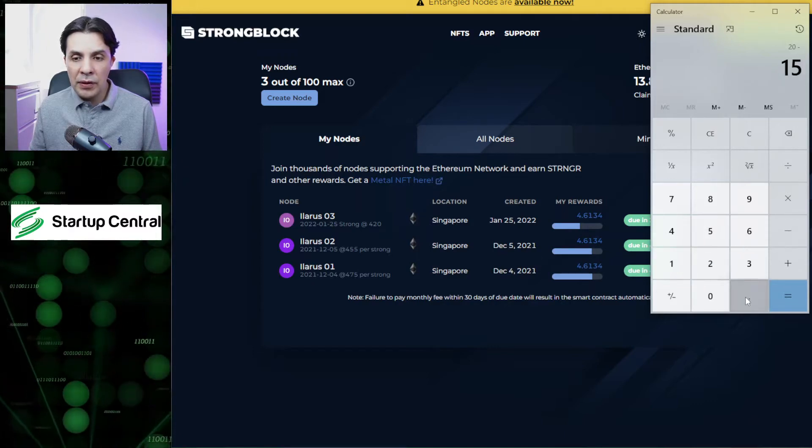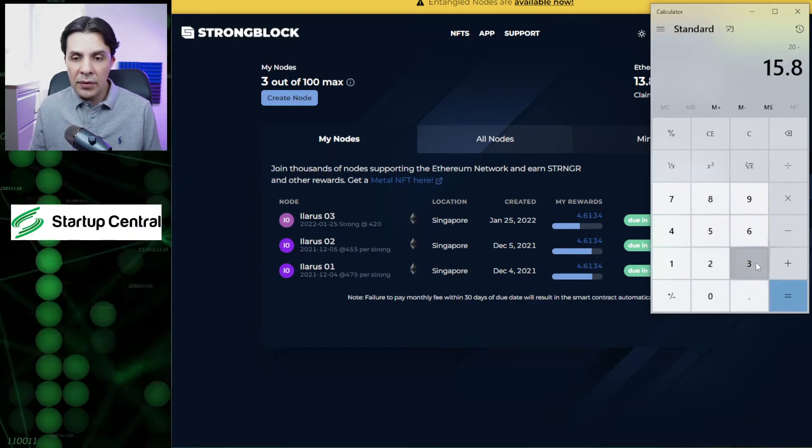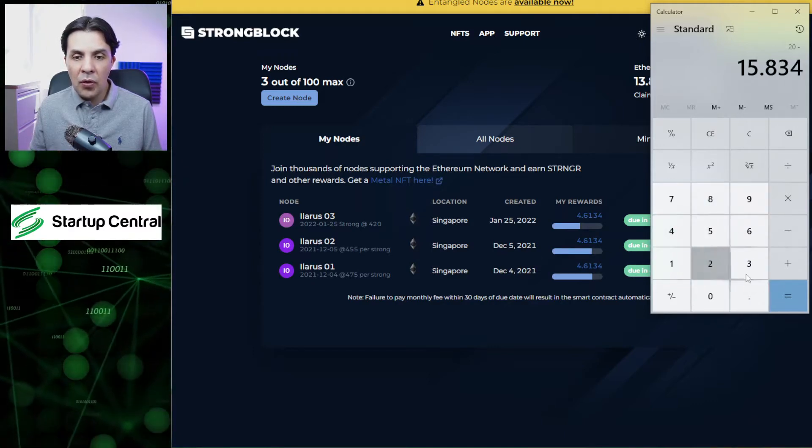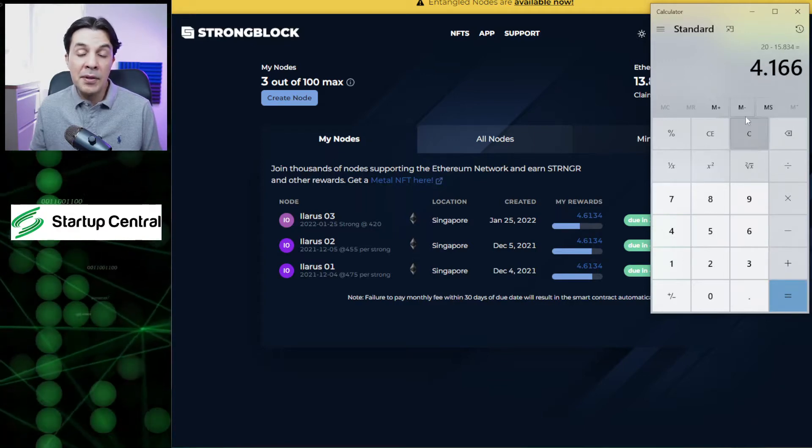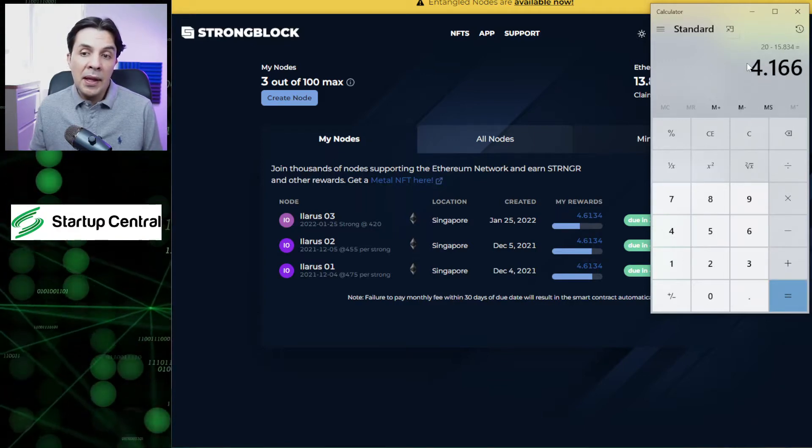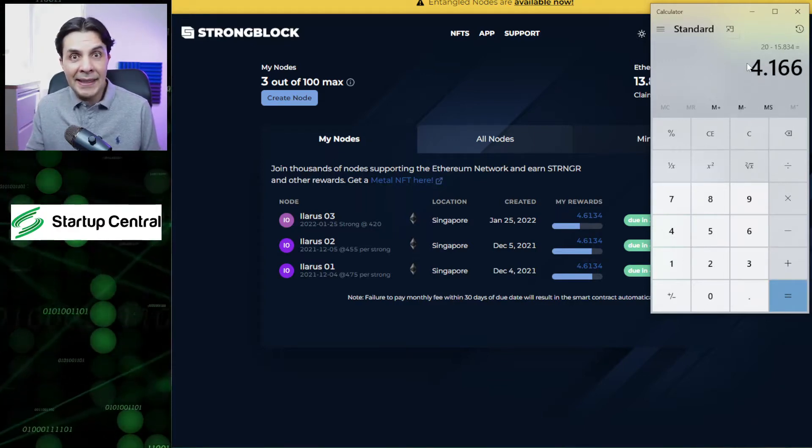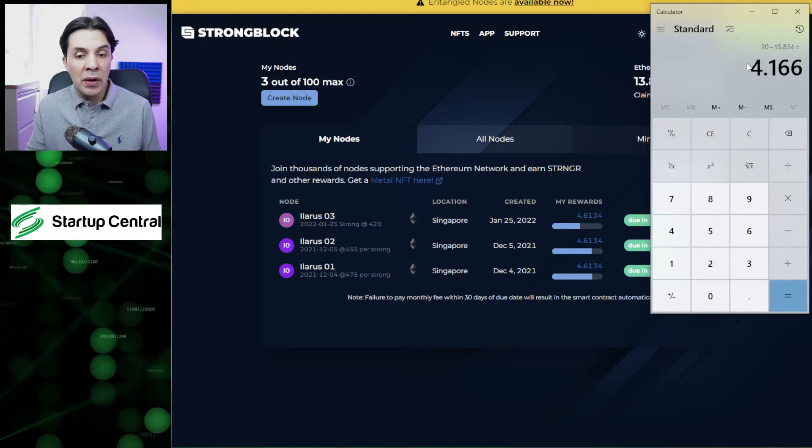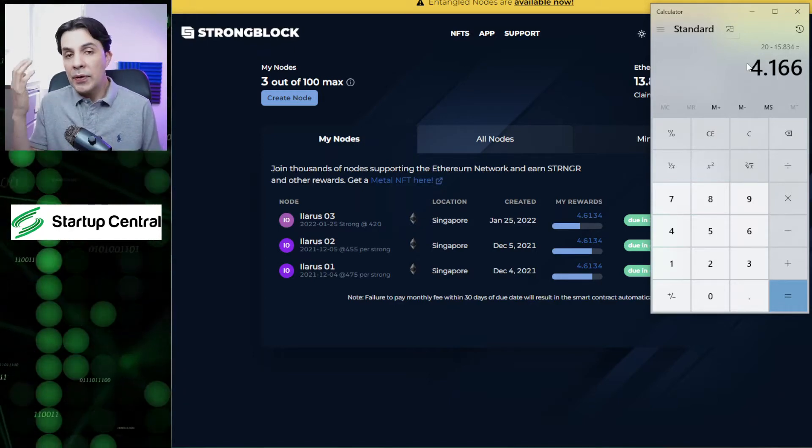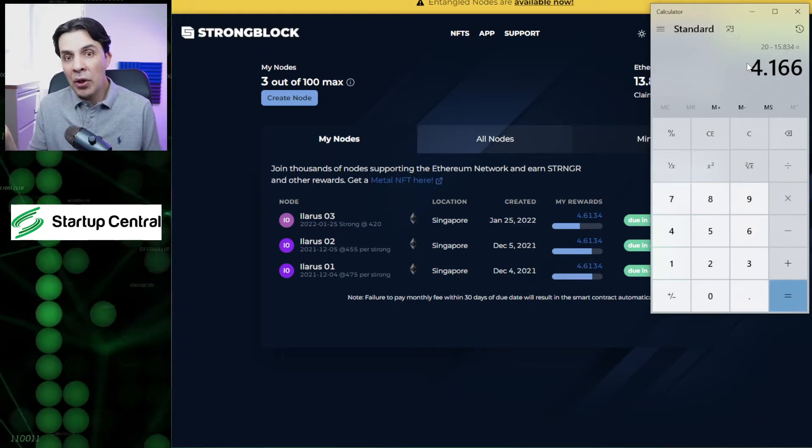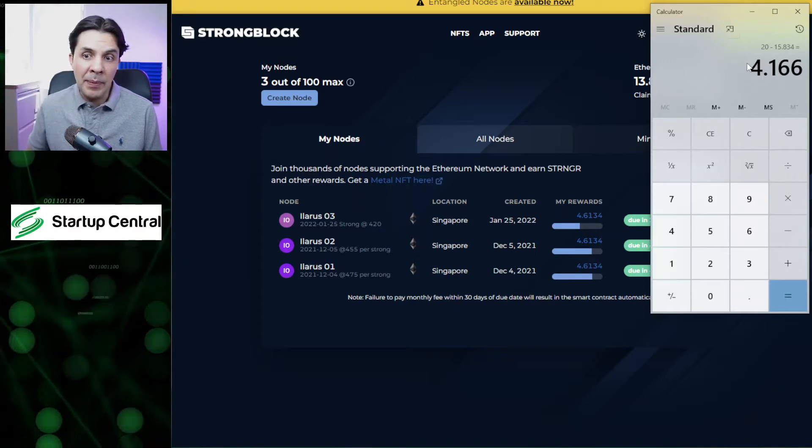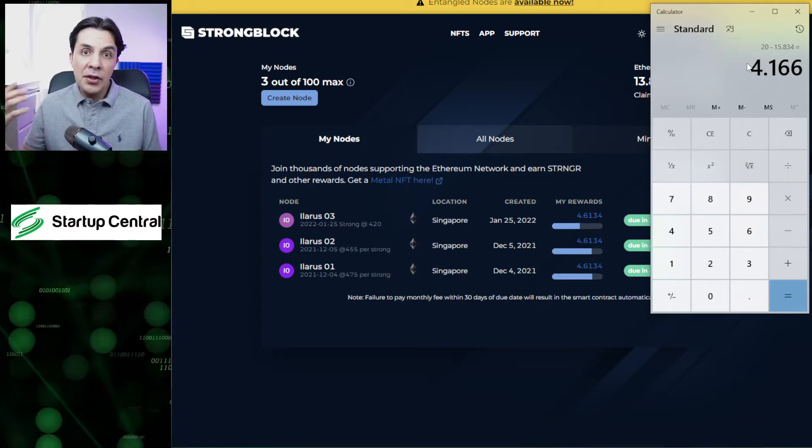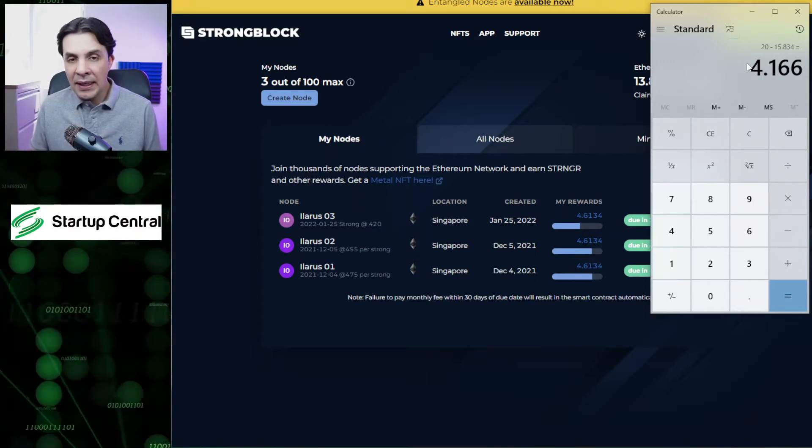So it's 15.834. That tells me I'm still left with 4.16 stronger to accrue. Now I need to know when will I finish accruing this total amount of tokens.